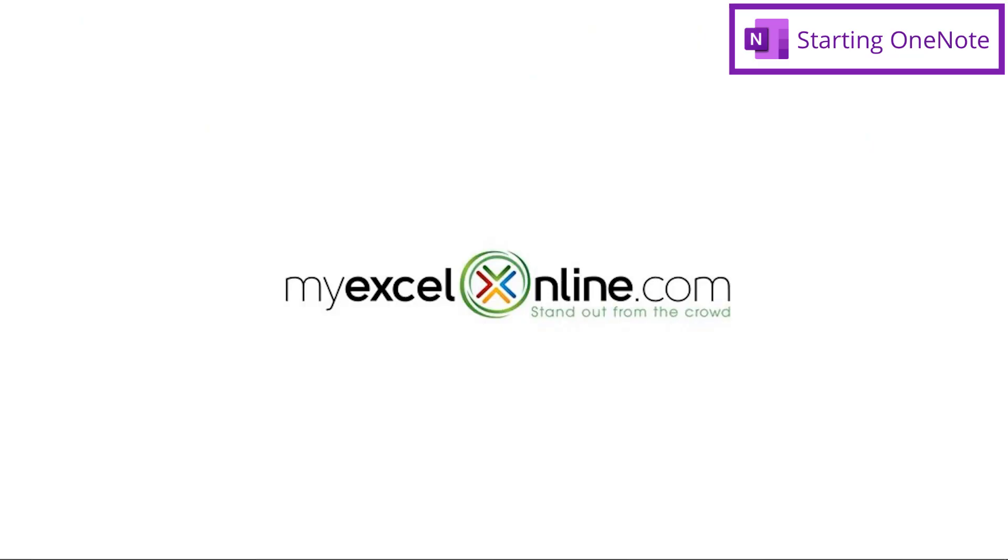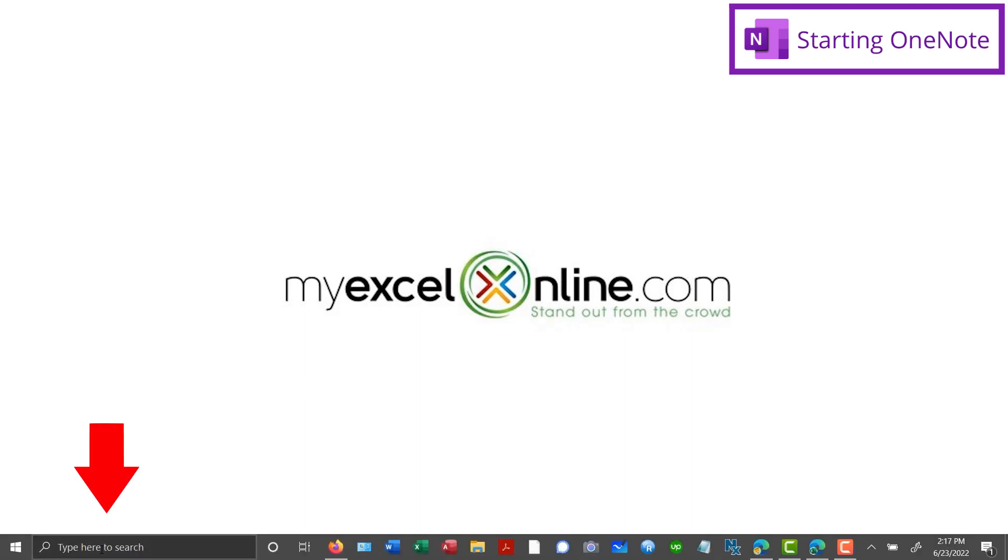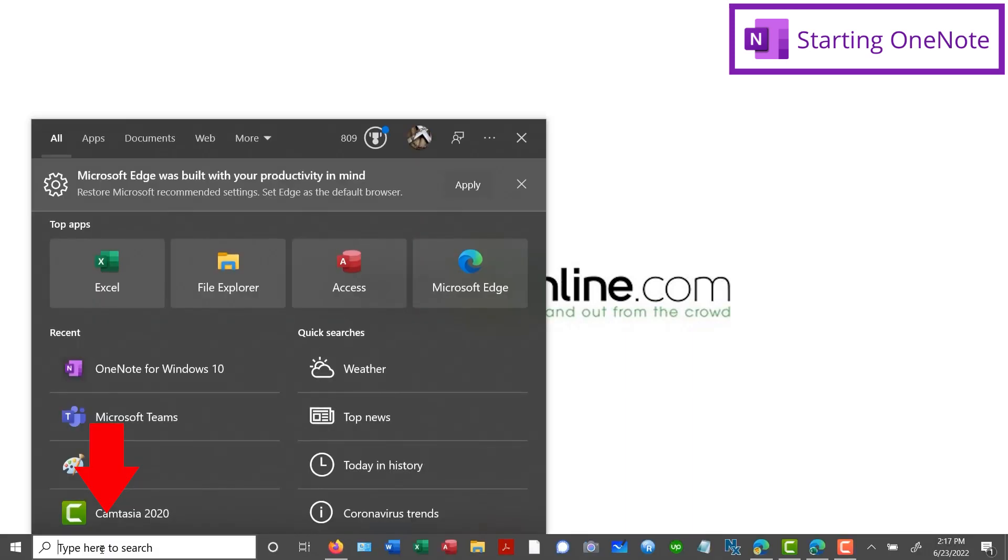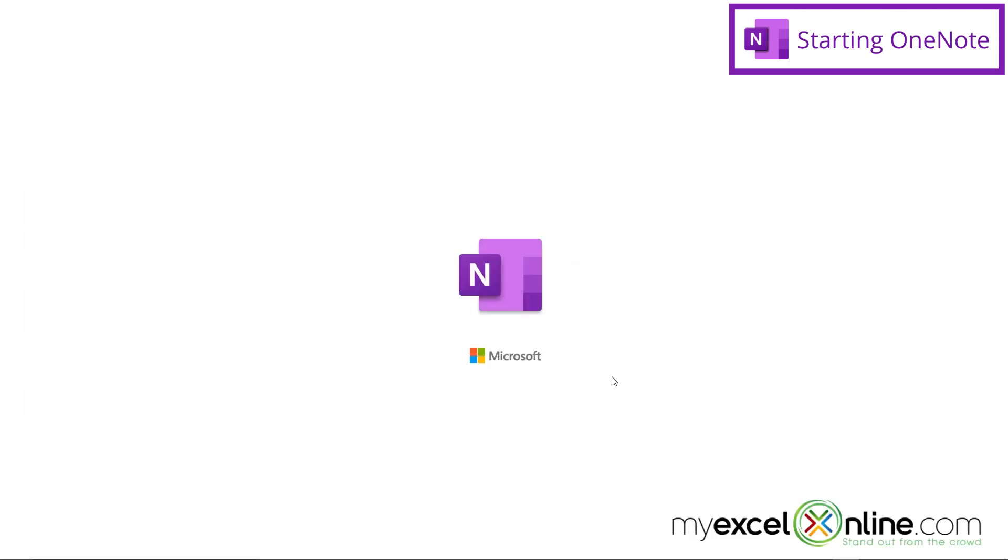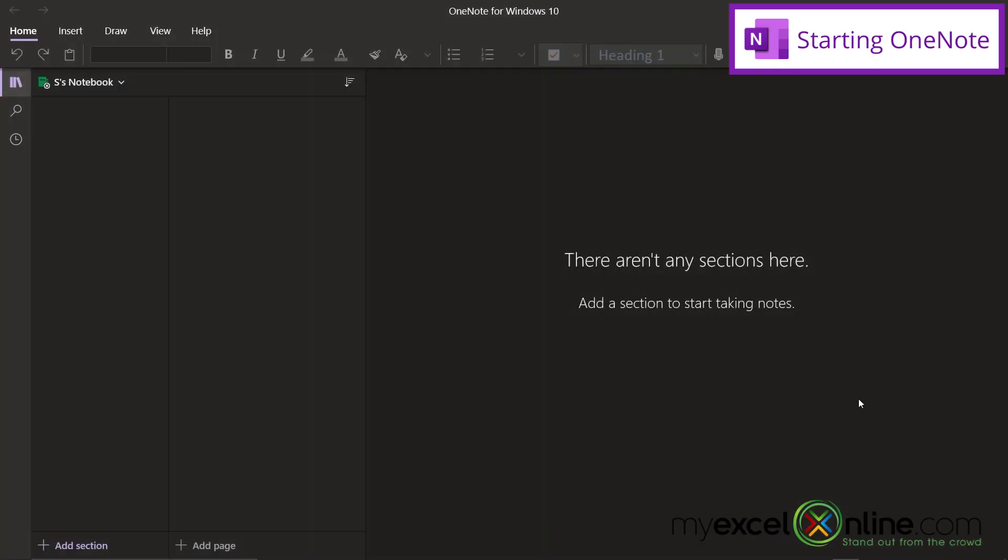First of all, if you have never used Microsoft OneNote before, I would like to show you how to bring it up on your computer. If I go down here to my search box and I just start typing in OneNote, you will see the application up here, OneNote for Windows 10. So just click on that, and you will be brought to Microsoft OneNote. But first of all, what is Microsoft OneNote?